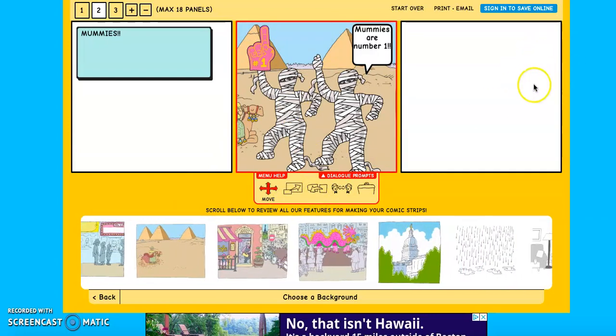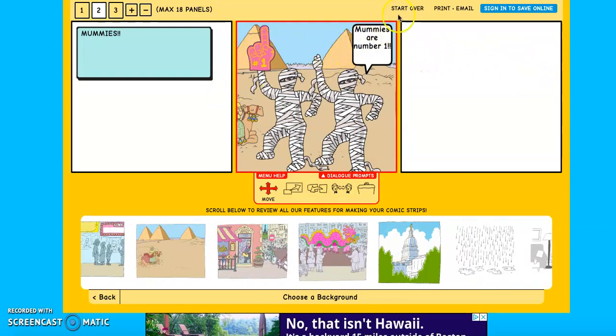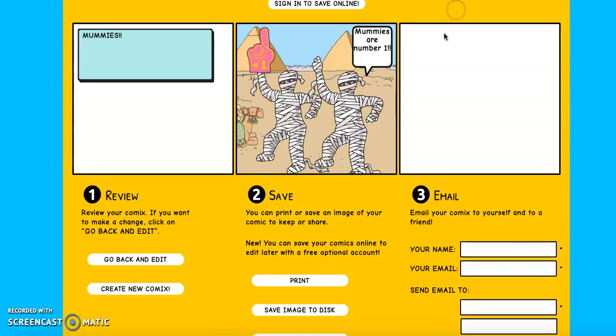To when you are done, after you filled in the required amount of squares and you have all the text that you need. When you are done, you are going to go to where it says print and email over here in the right hand corner. If you click on that,